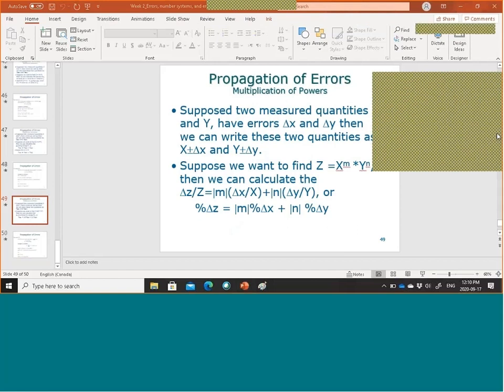Are delta x and delta y numbers or percentages? As mentioned: they are absolute numbers in addition and subtraction, and percentages in multiplication and division. Regarding significant figures for uncertainty — if you want to add significant figures to this analysis, it becomes even more complicated.